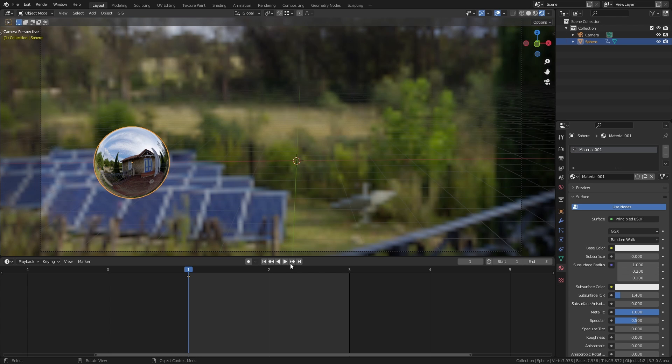I don't know what I'm going to call this video yet, but I imagine that the title sounds pretty clickbaity. But it's not, I promise. There's a way that you can cut down your render times by about 50% in any 3D program and it's completely free.